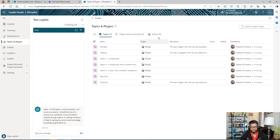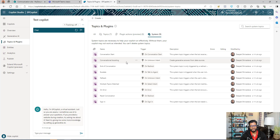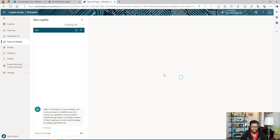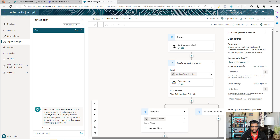Next, go to Topics and Plugins, then go to System topics. You'll find a topic called Conversational Boosting. I'm using this because I don't want to define specific questions for the Copilot to trigger on — this topic fires on unknown intent, meaning the user can type whatever they need and this topic will trigger.